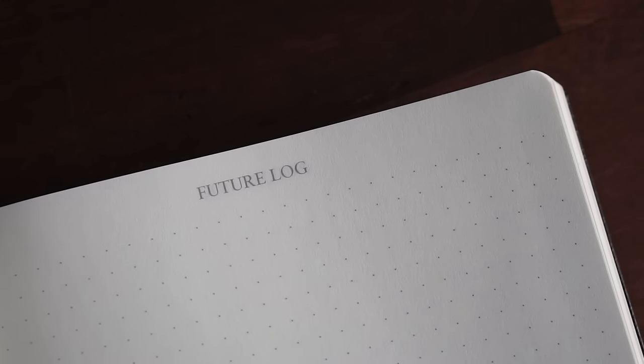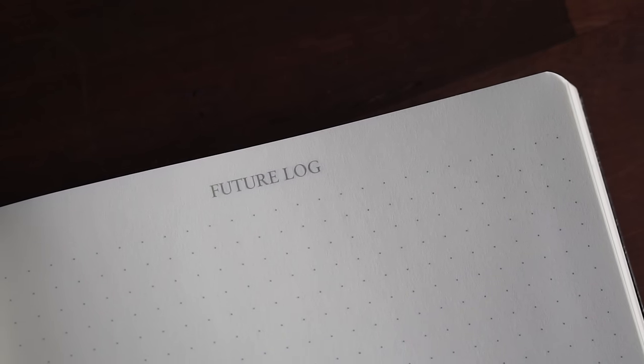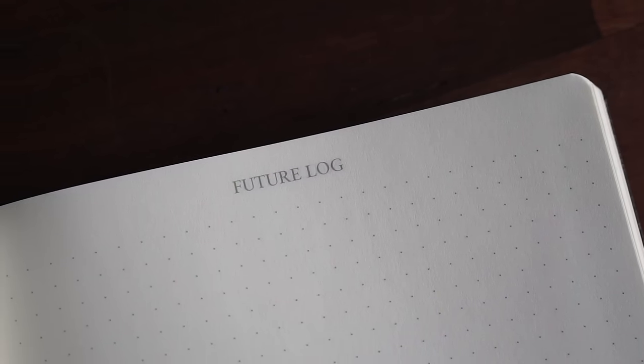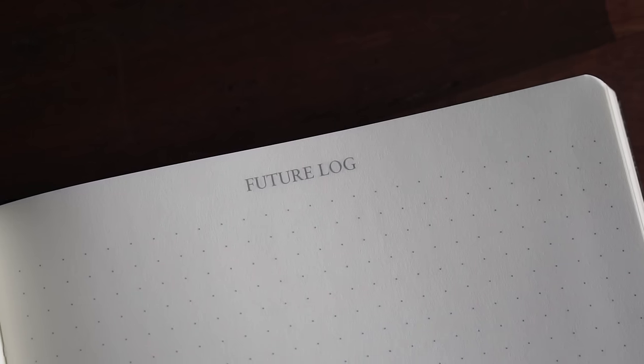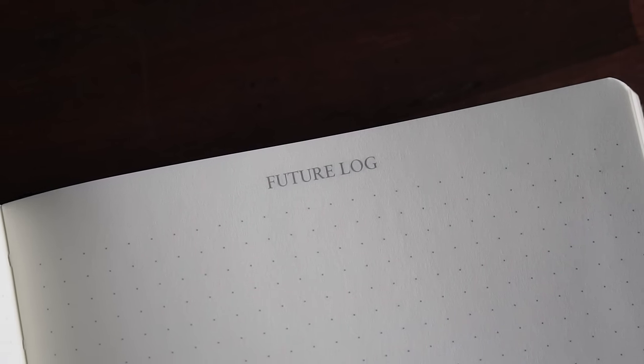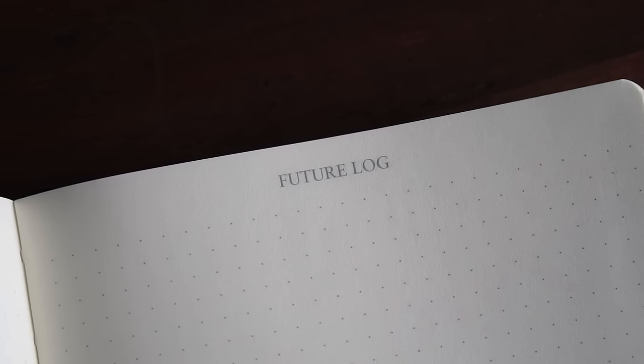Following the index, you have a dedicated future log. It spans four numbered dot grid pages that will allow you to lay out your future log any way you like.